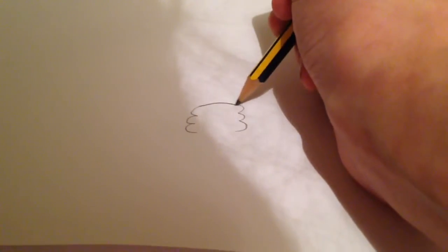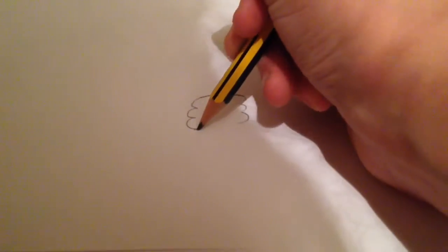So first you're going to start with a squiggly line like that. Then an identical one on the other side if possible. Then connect that up with a curved line on each side.